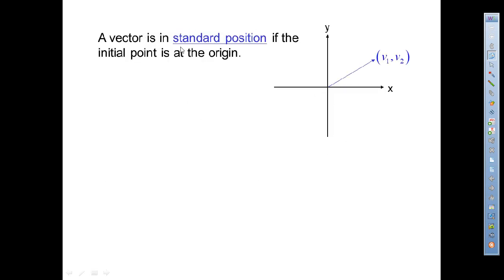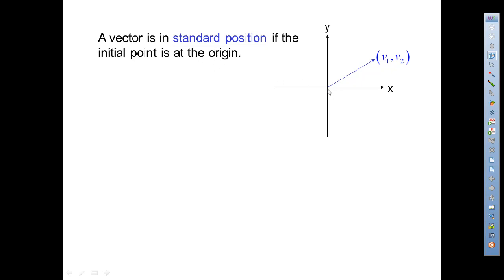A vector is in standard position if the initial point is at the origin. Don't get this confused with standard position for an angle — for an angle, its initial side is on the positive x-axis, the vertex is at the origin, and the terminal side is somewhere else. Standard position for a vector just means the initial point is at the origin.